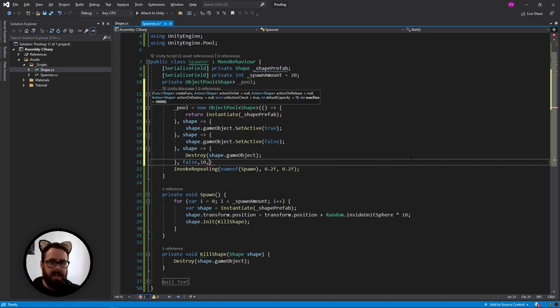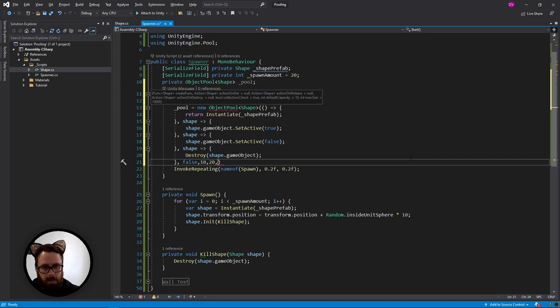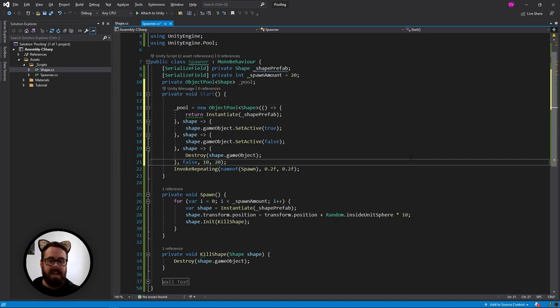So I'm going to set mine to 10 for now. And then max size, I'm also going to set to, actually I'll set that to 20. And then that is it. That is how we create our pool.